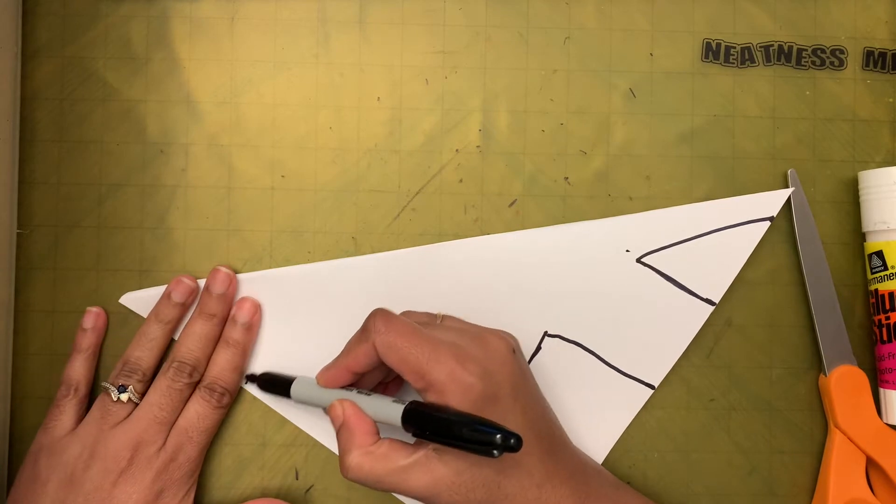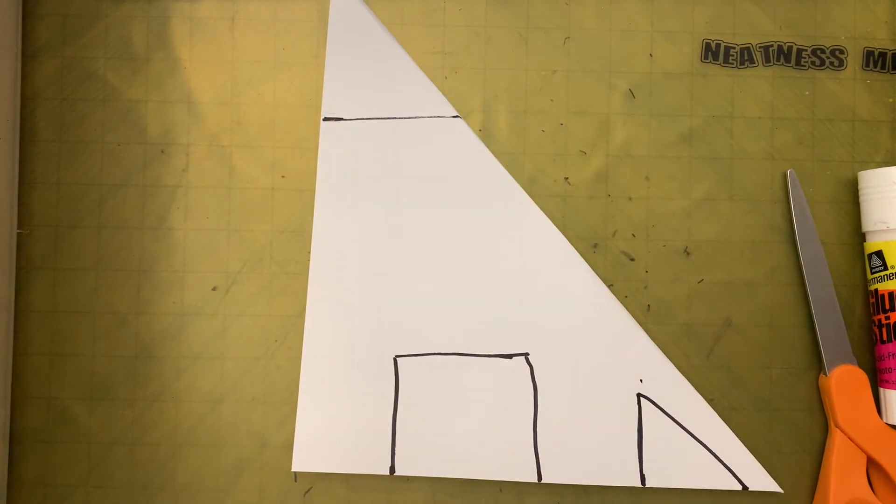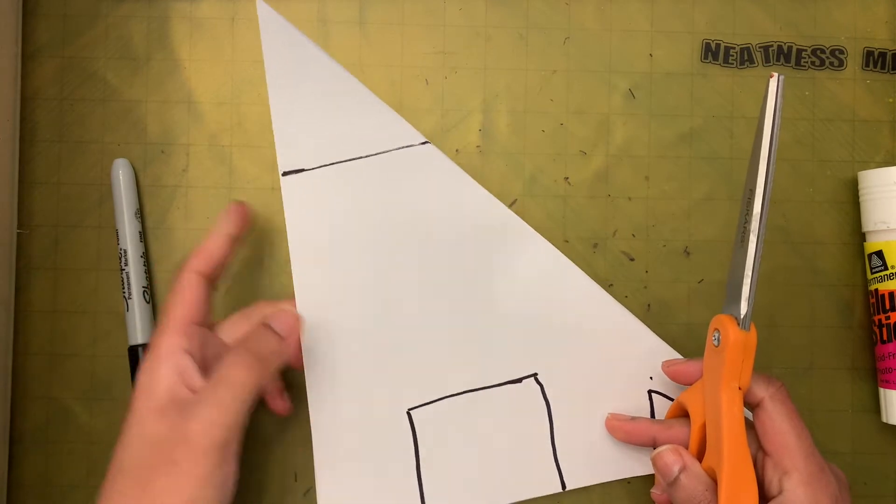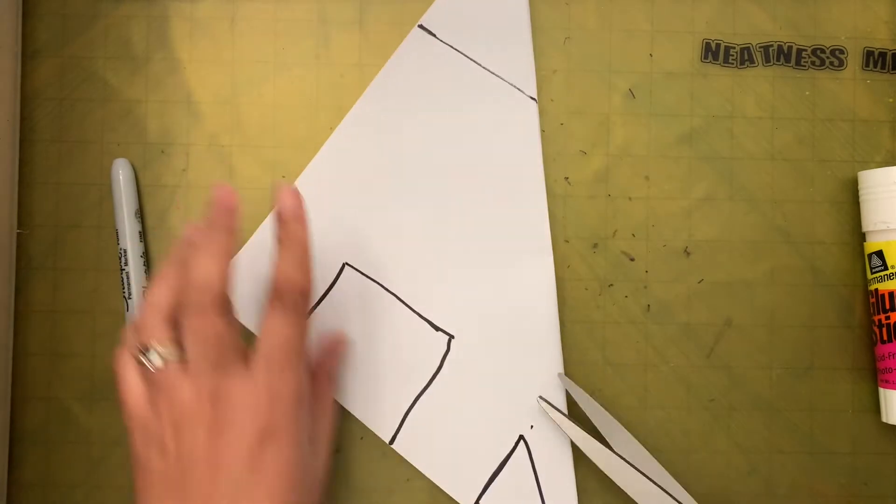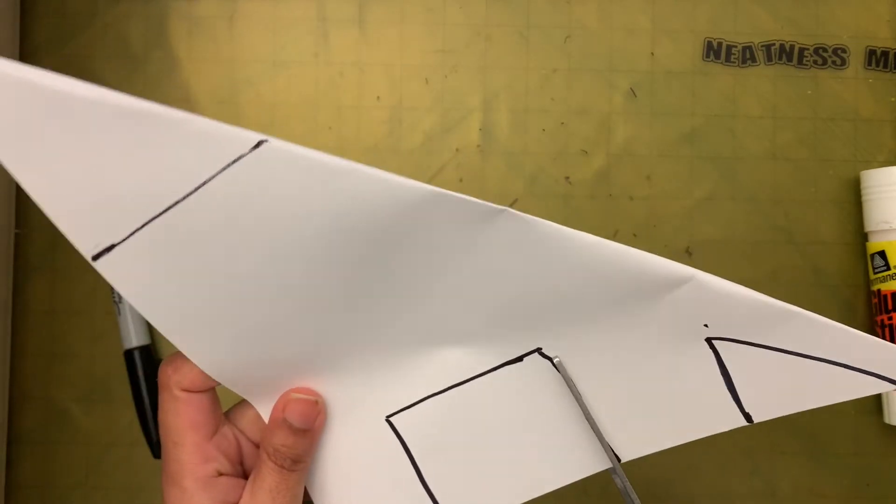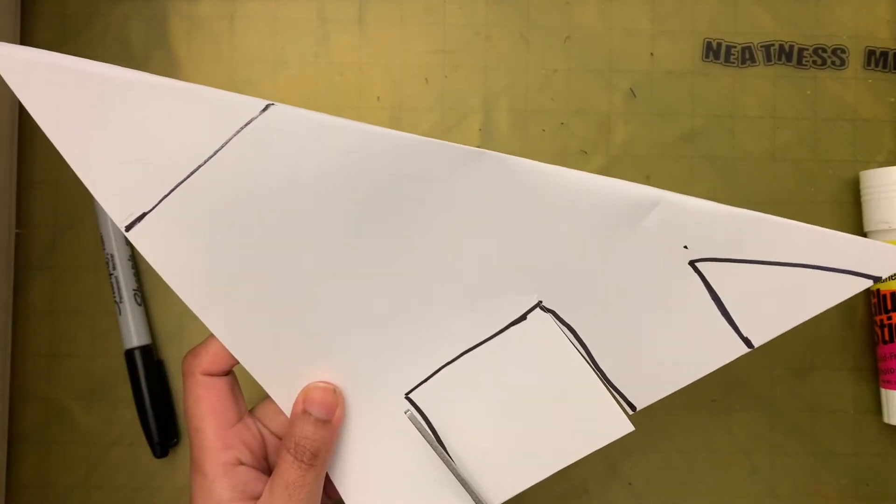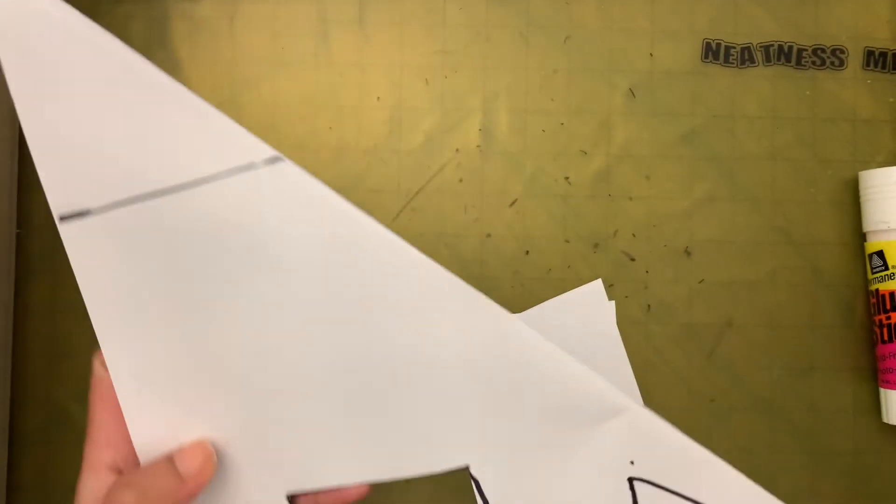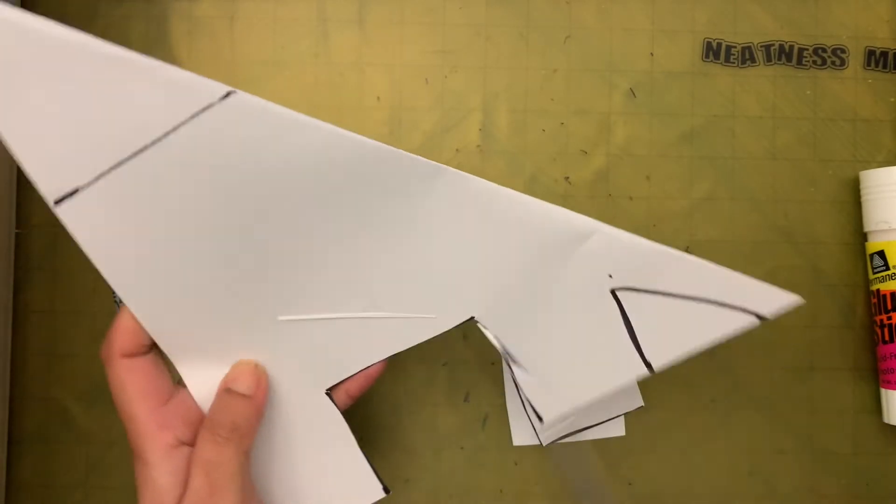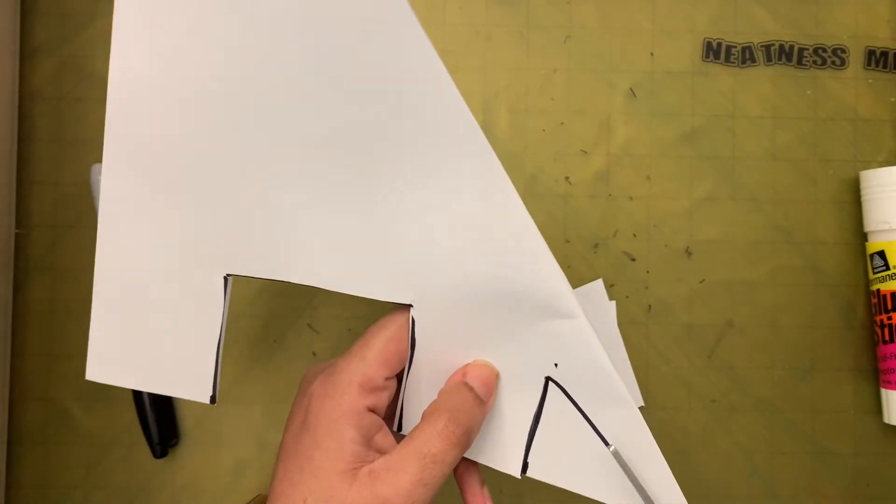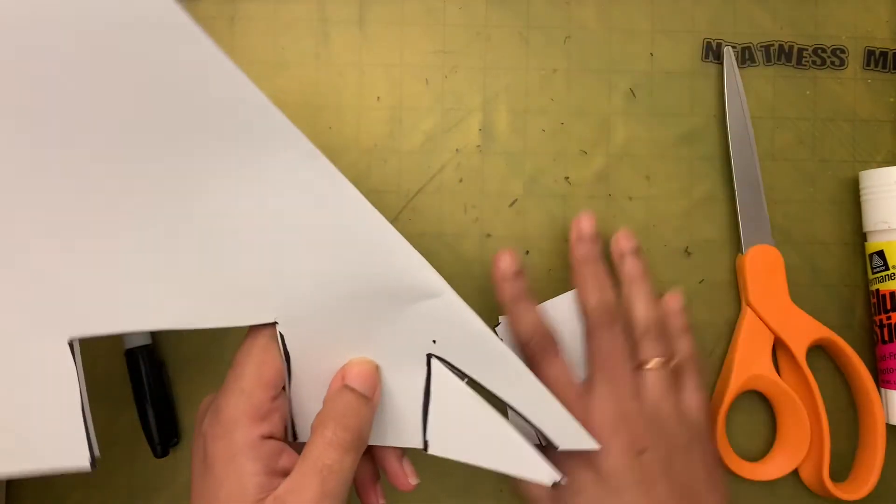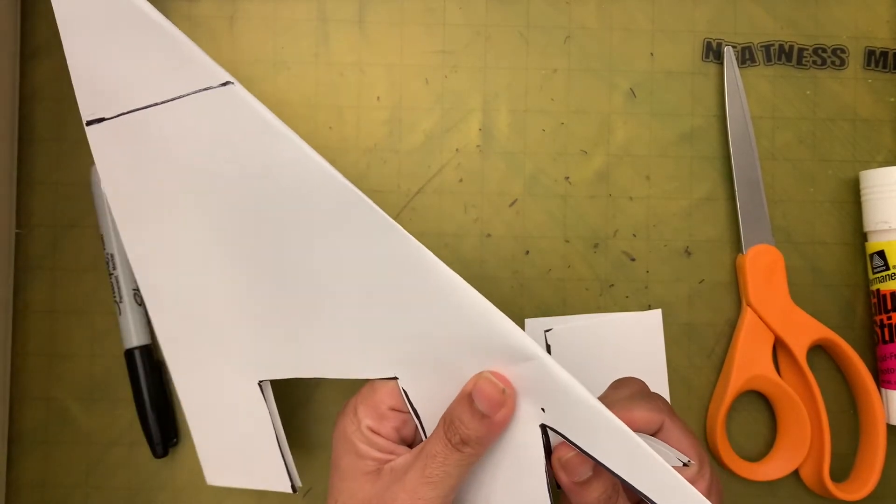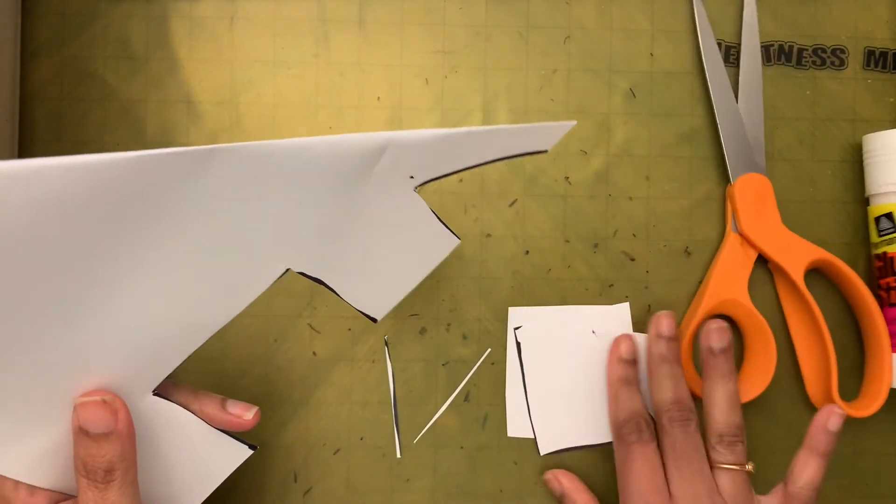Now we're going to take the scissors and you're going to cut this, maybe the height of this doesn't matter. Cut on the line. I want the line to show, so I'm going to cut the line.